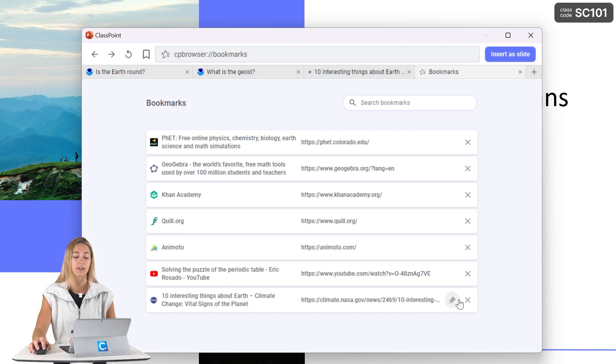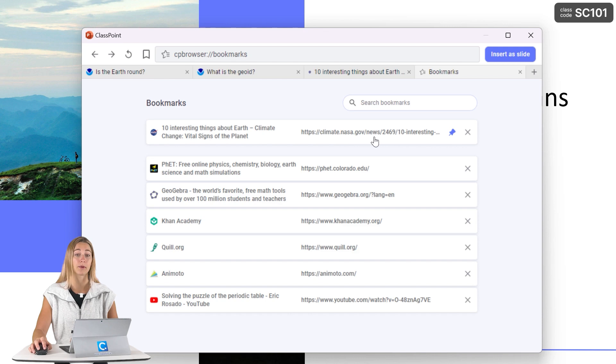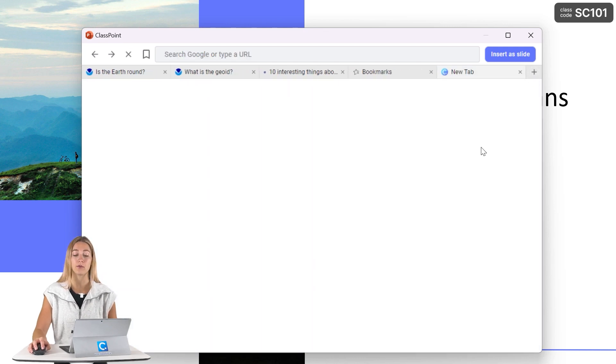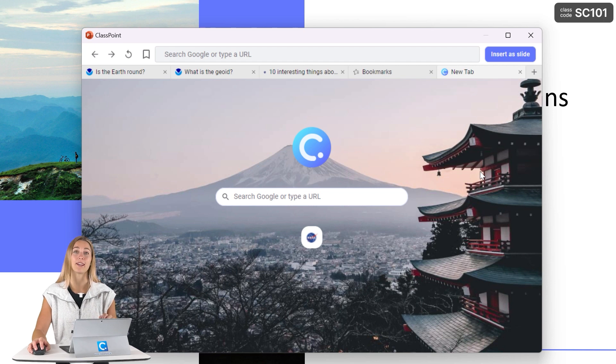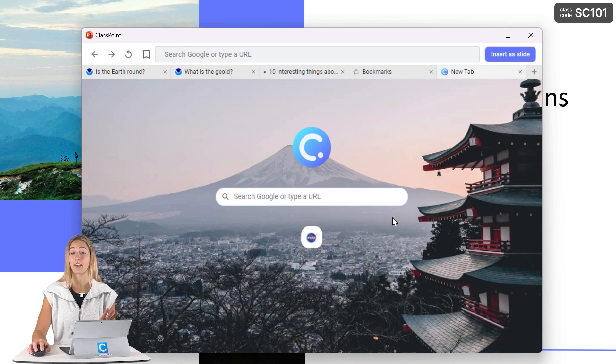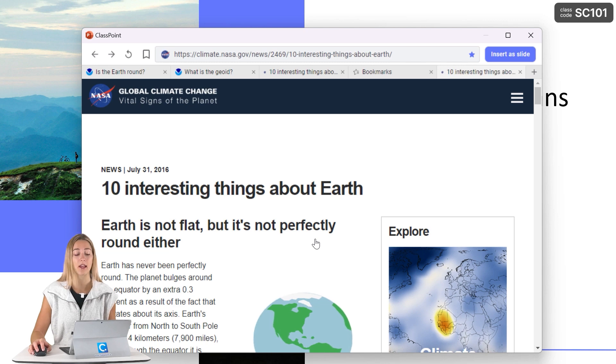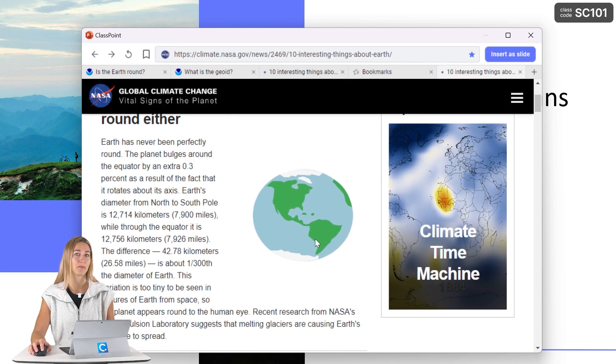So click on the pin icon next to the website that you want to pin to your homepage. And then when you open up a new tab or open up that browser for the first time, you'll see it right on screen. Then with one click, you can easily access that website and don't have to take the time to search it up.